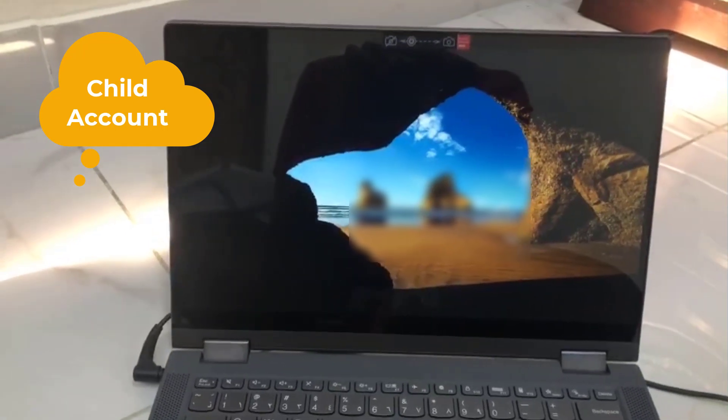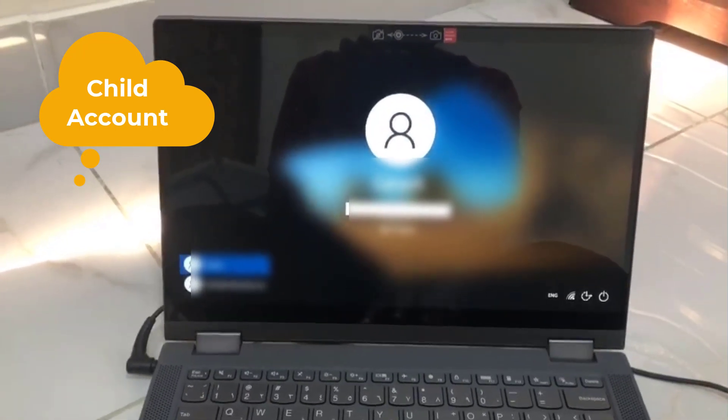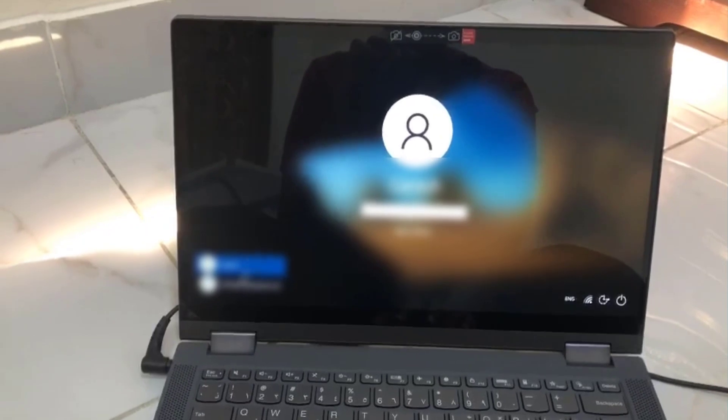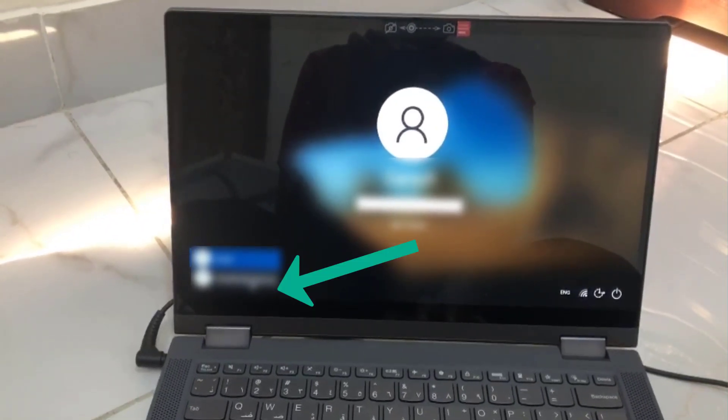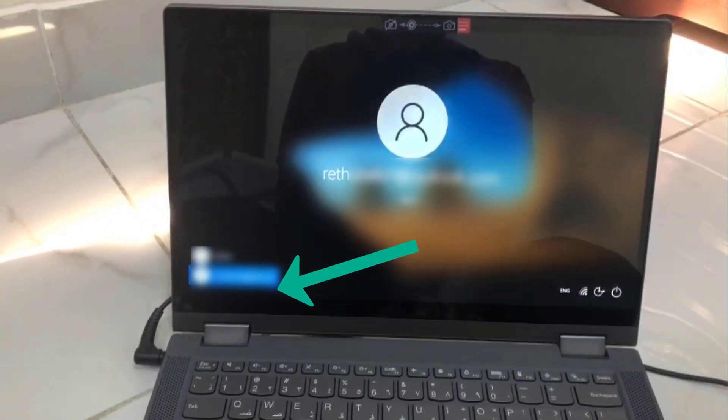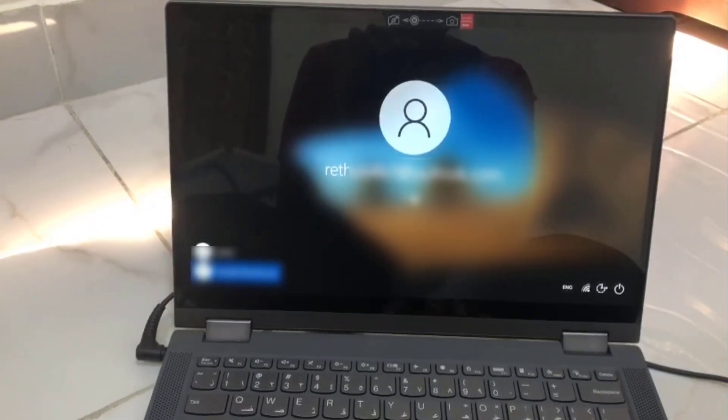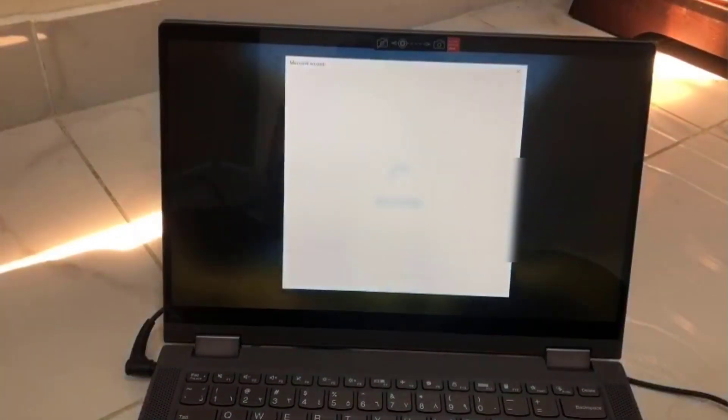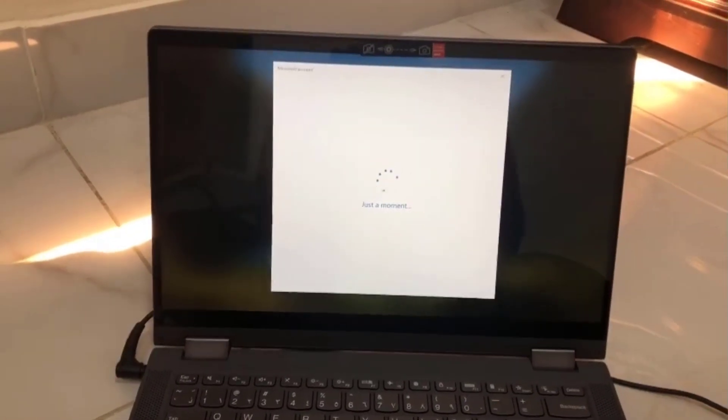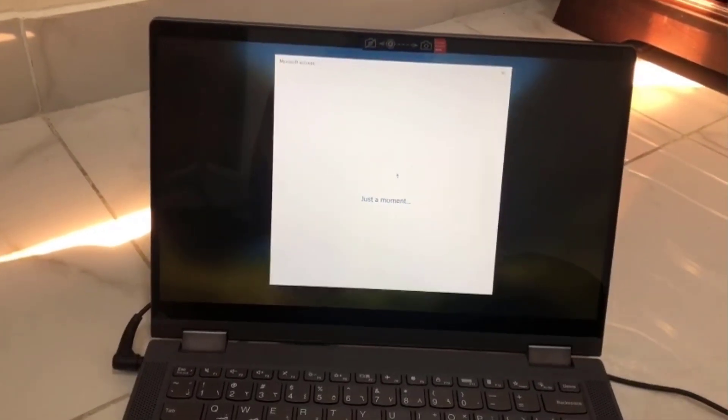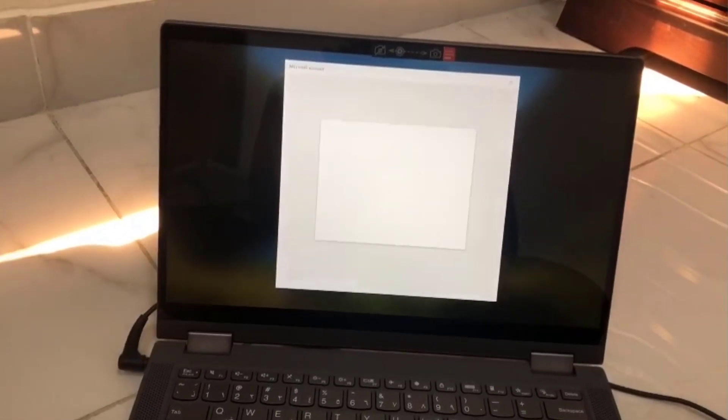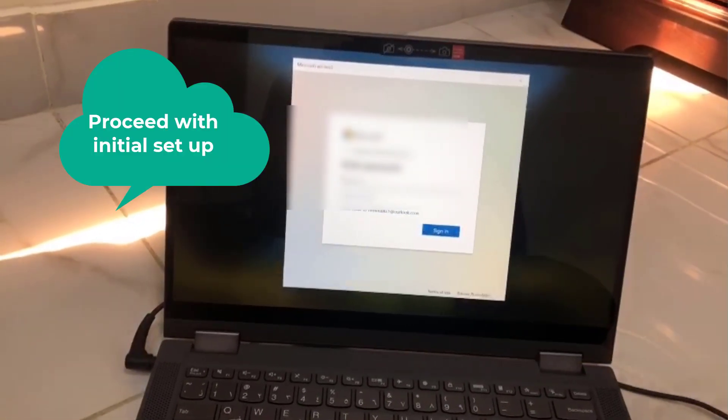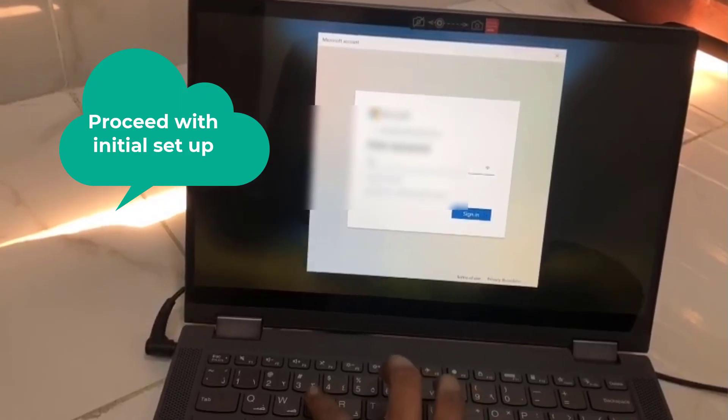Now we will login with child account. Select the child account. Give the password.